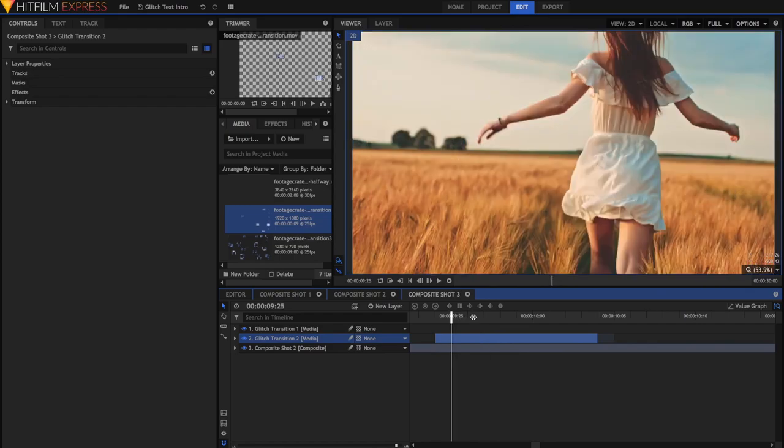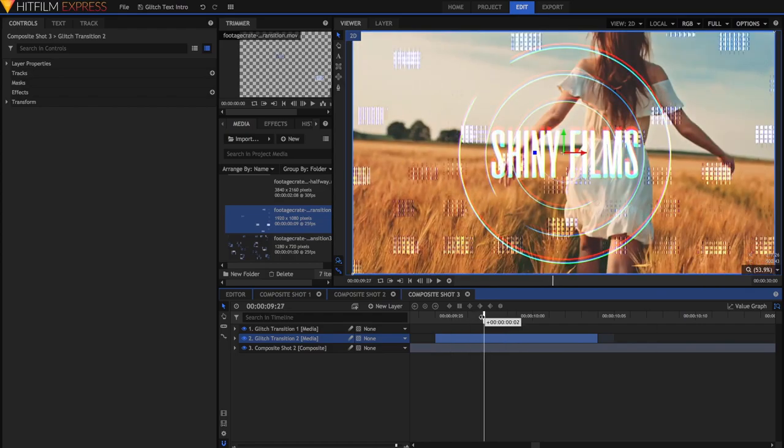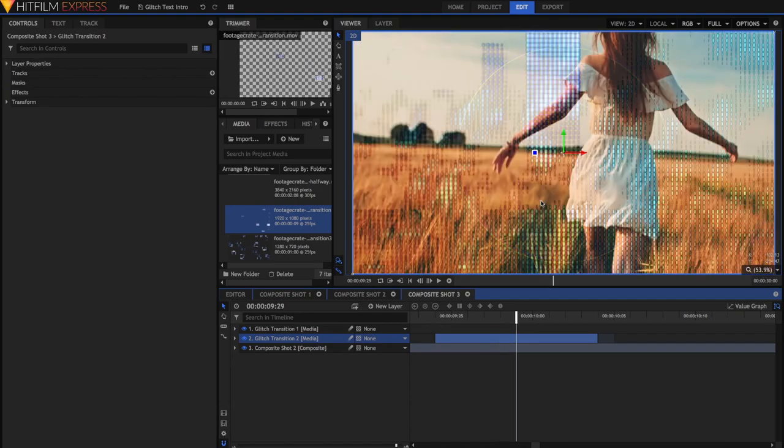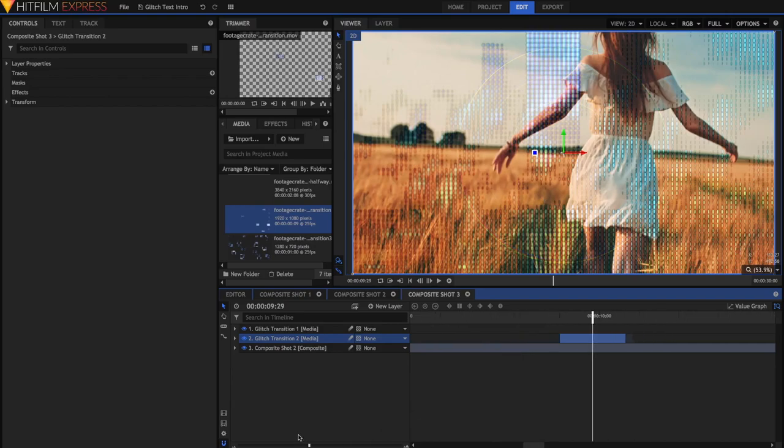Usually you wouldn't want to use the same piece of stock footage twice in your video, but I think with this Glitch Effect, it's pretty fast and pretty erratic anyway, so it doesn't really matter that much. So now you've got the two Glitch Transitions, but there's more to just the Glitch Transition than the actual piece of footage.